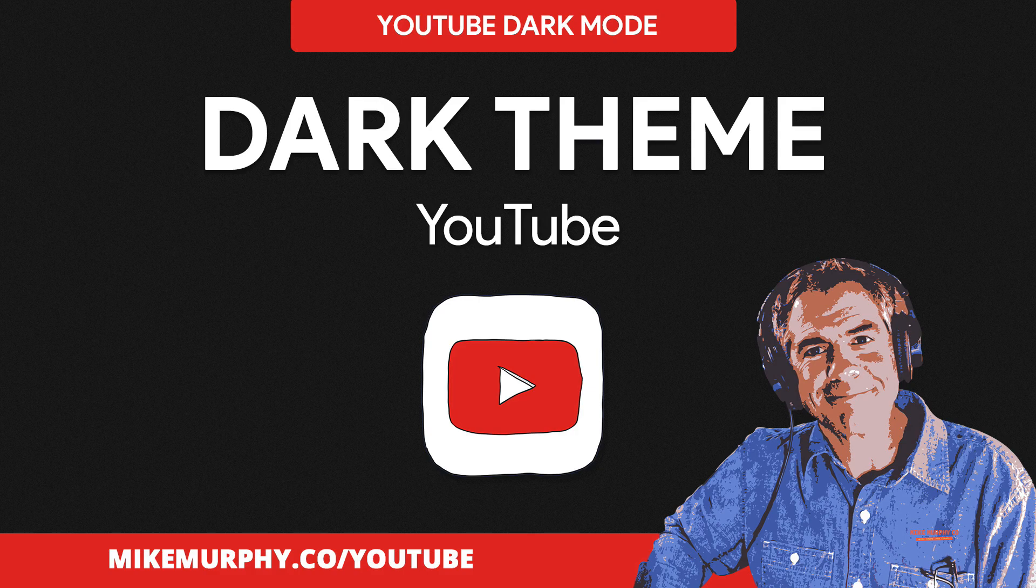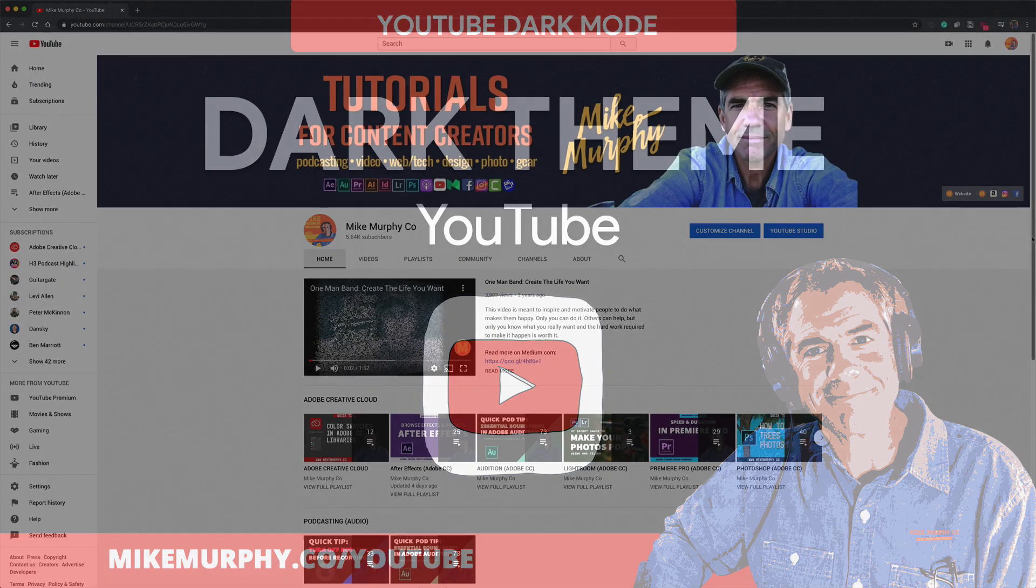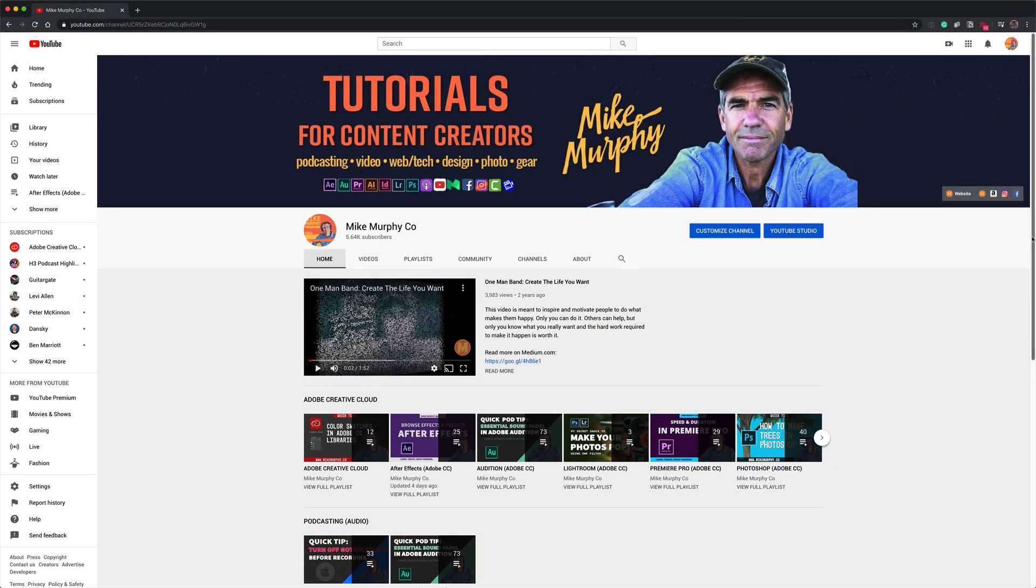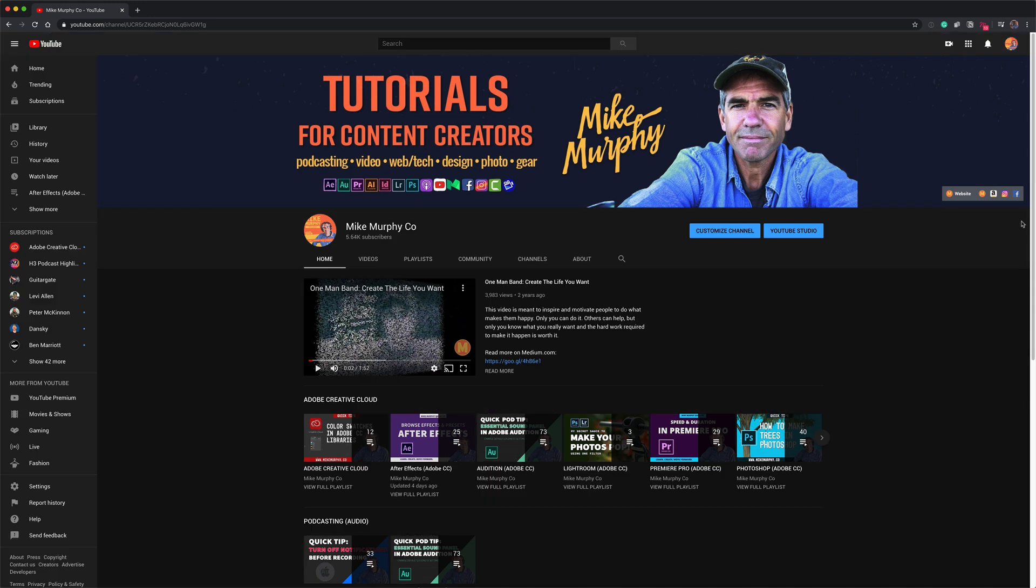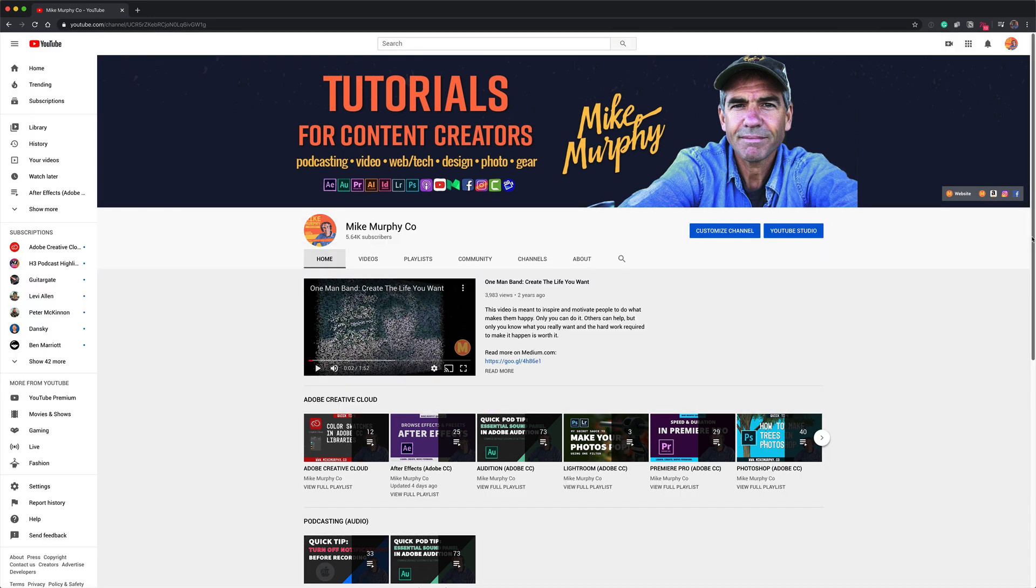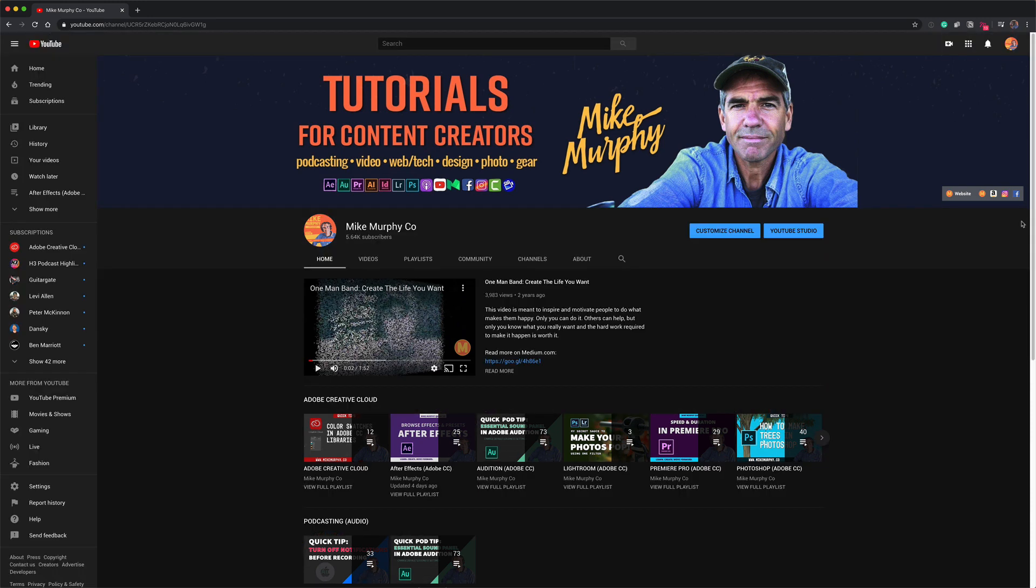Hi folks, it's Mike Murphy. Today's quick tip is on YouTube. In this tutorial, I'm going to show you how to turn on dark mode. Light mode, dark mode. Which do you prefer?